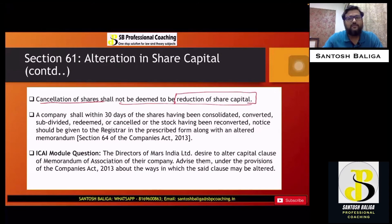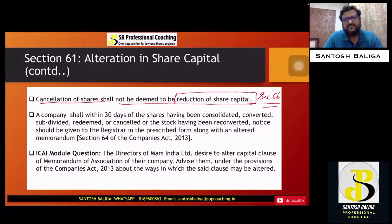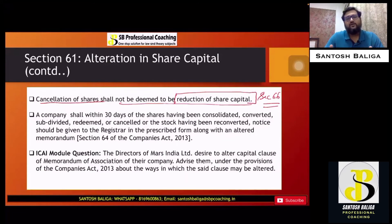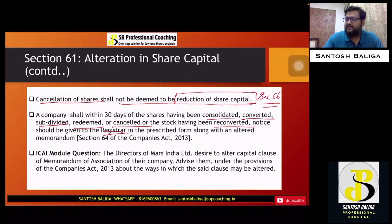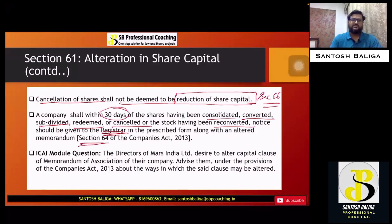Reduction of share capital will be spoken about separately under section 66, which is a special section in this chapter. Lastly, whenever a company is going to carry out any kind of alteration — whether consolidating, converting, subdividing, redeeming, cancelling, or reconverting stock — the company has to give a notice to the Registrar of Companies (ROC) at least 30 days before carrying out such a transaction. This is covered under section 64, which specifically speaks about notice to be given to the ROC.